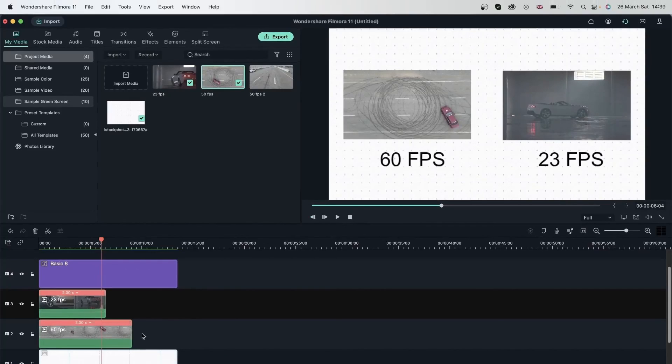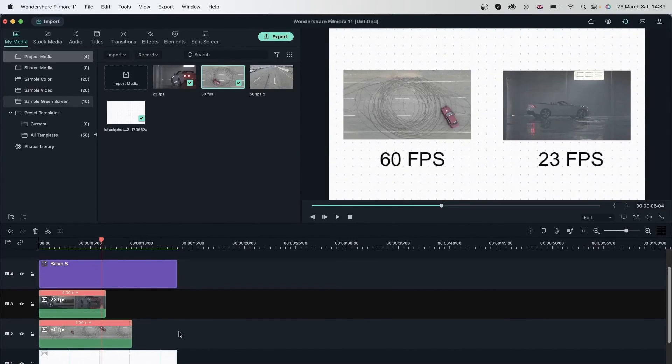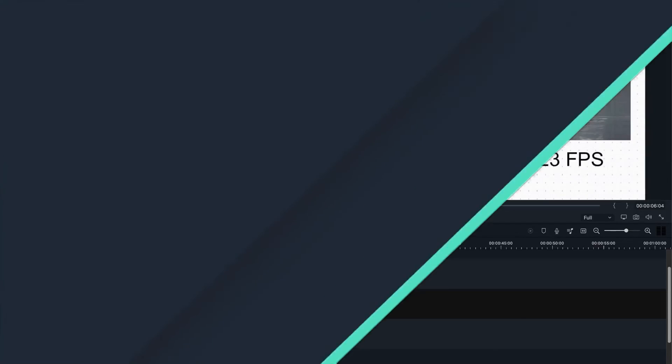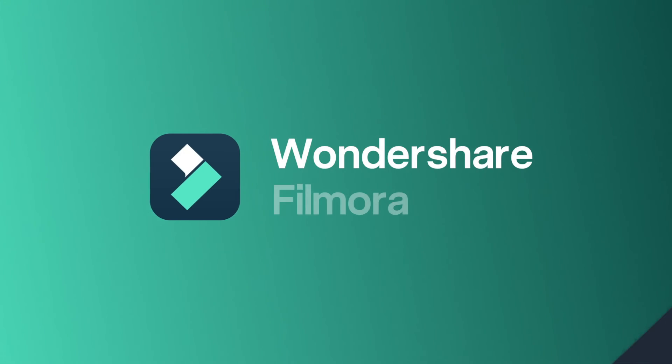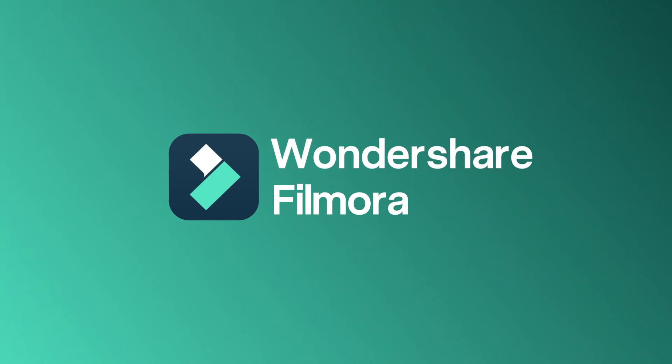We learned all about speed in this lesson. We learned how to speed things up, slow them down, freeze a frame, put them in reverse, use uniform speed, and finally speed ramping. Now let's move on to the next lesson.